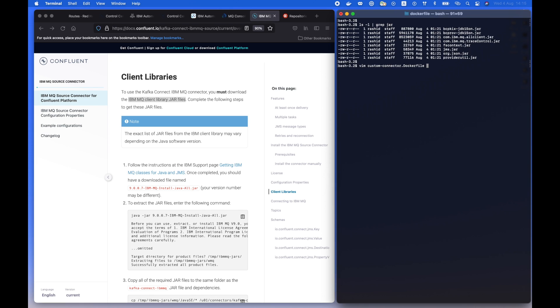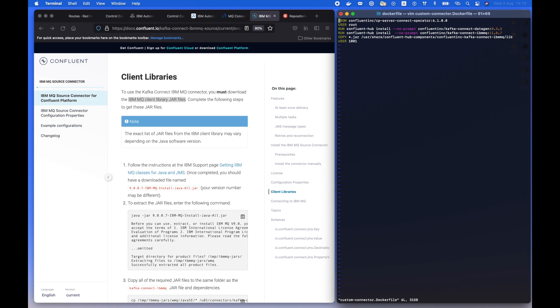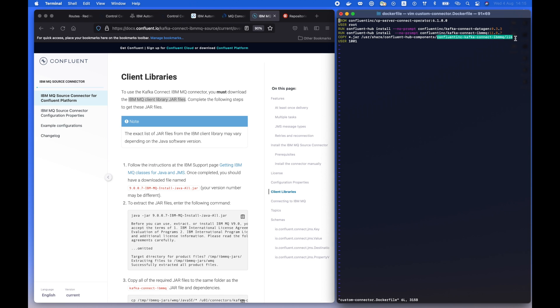So here we go, we have them in our directory, and now we need to establish our Dockerfile to customize the container image that will serve the MQ connector. At the same time, we have attached another data generator connector just for demo purposes. And as you notice, we imported our jar files as well, part of that container image.